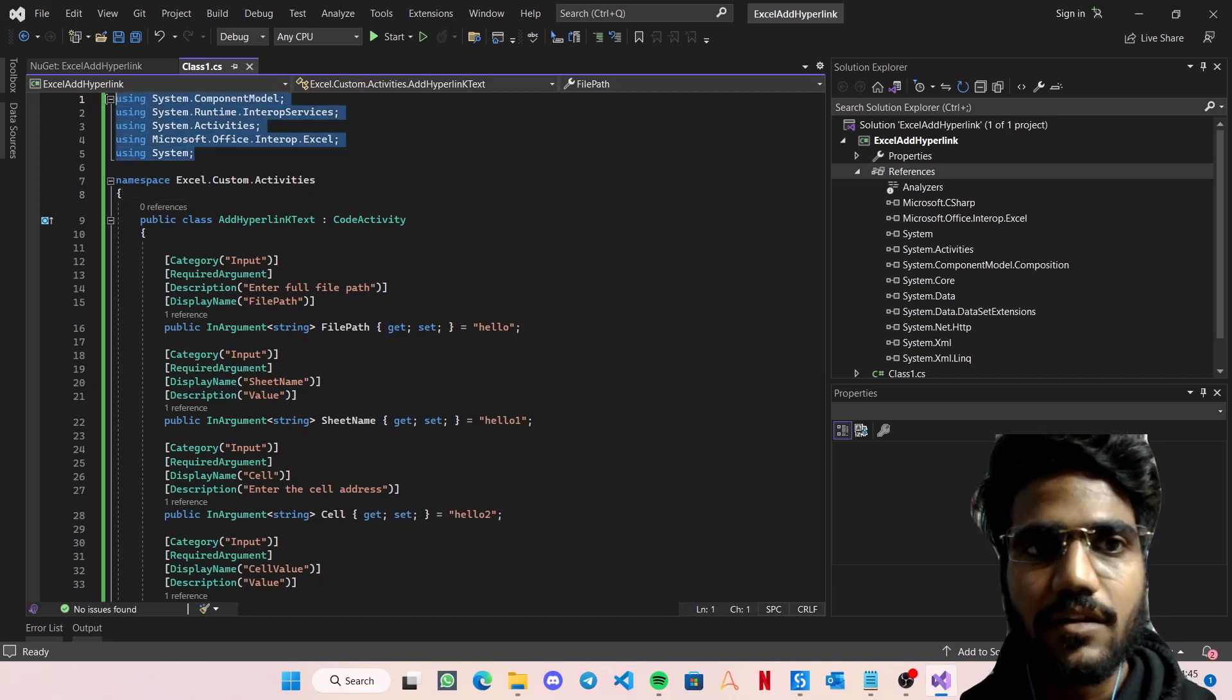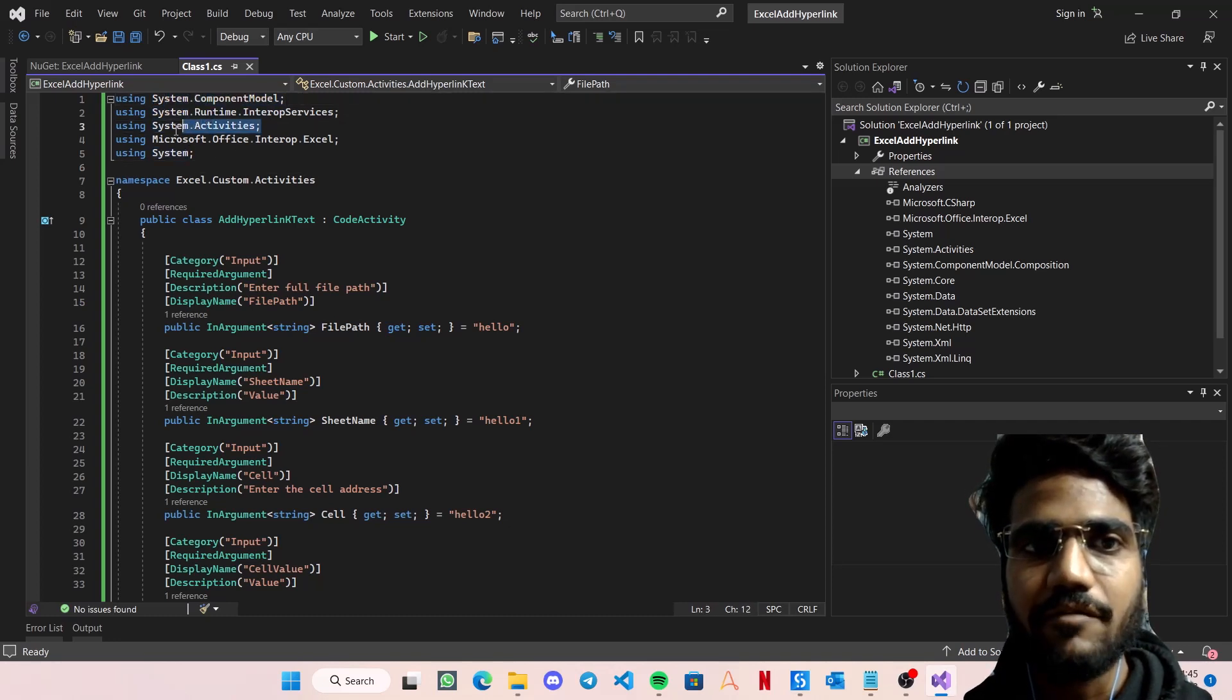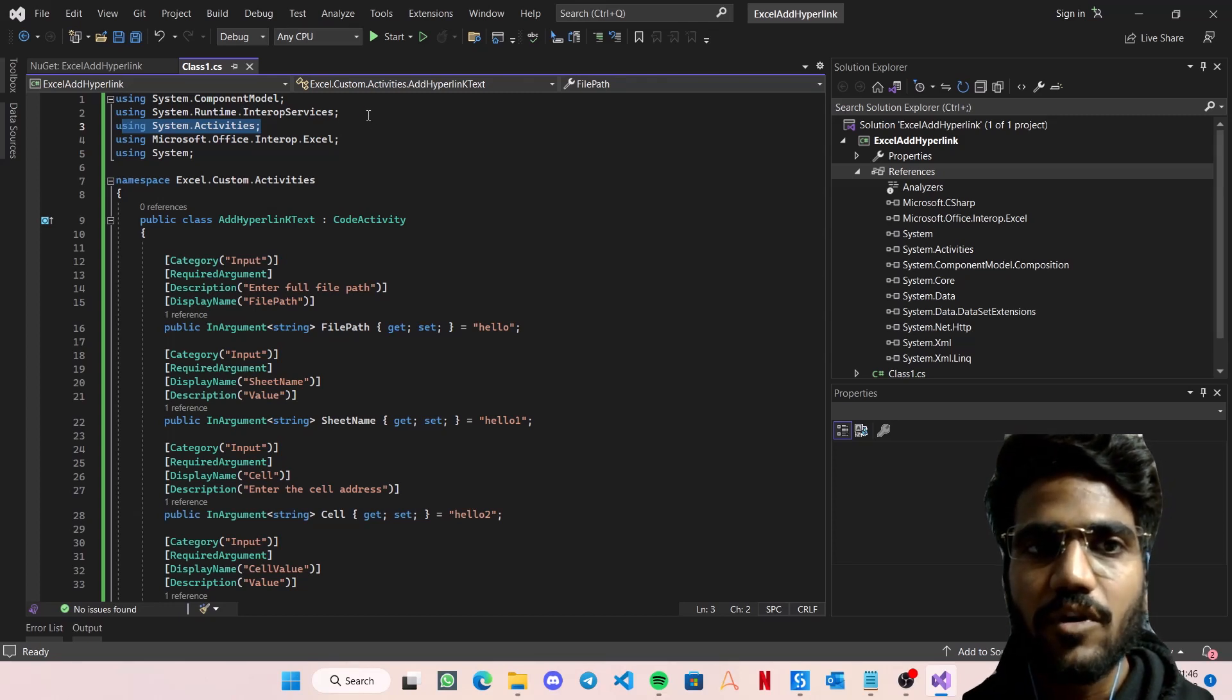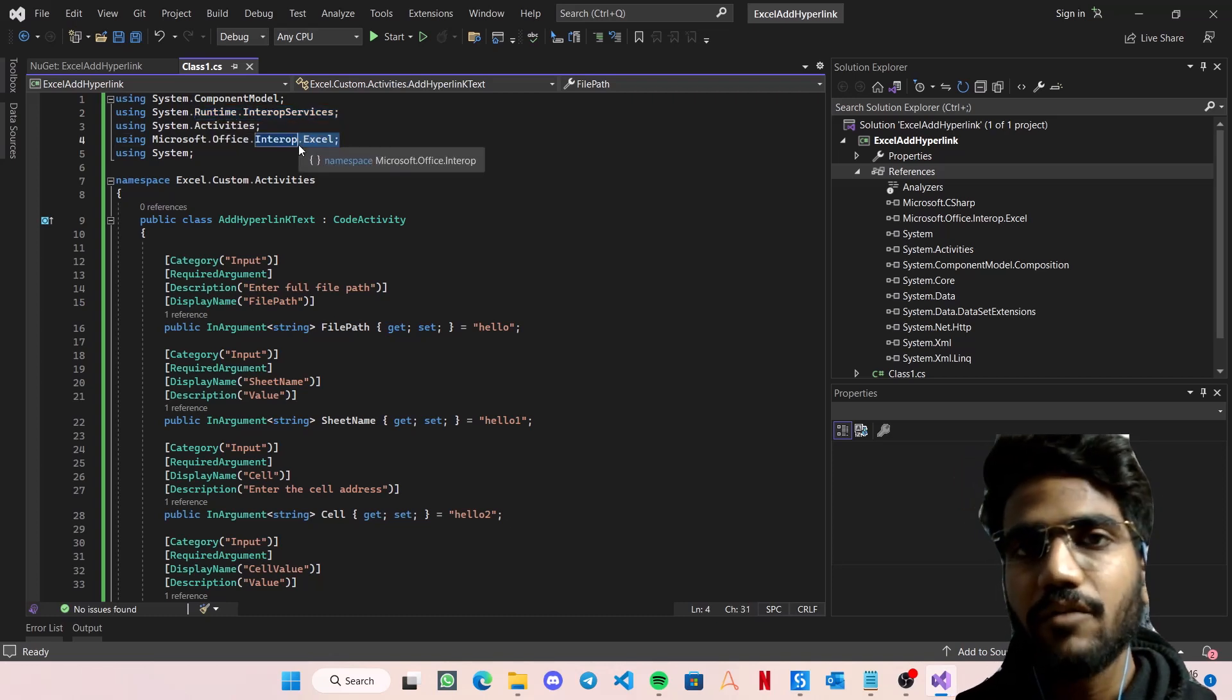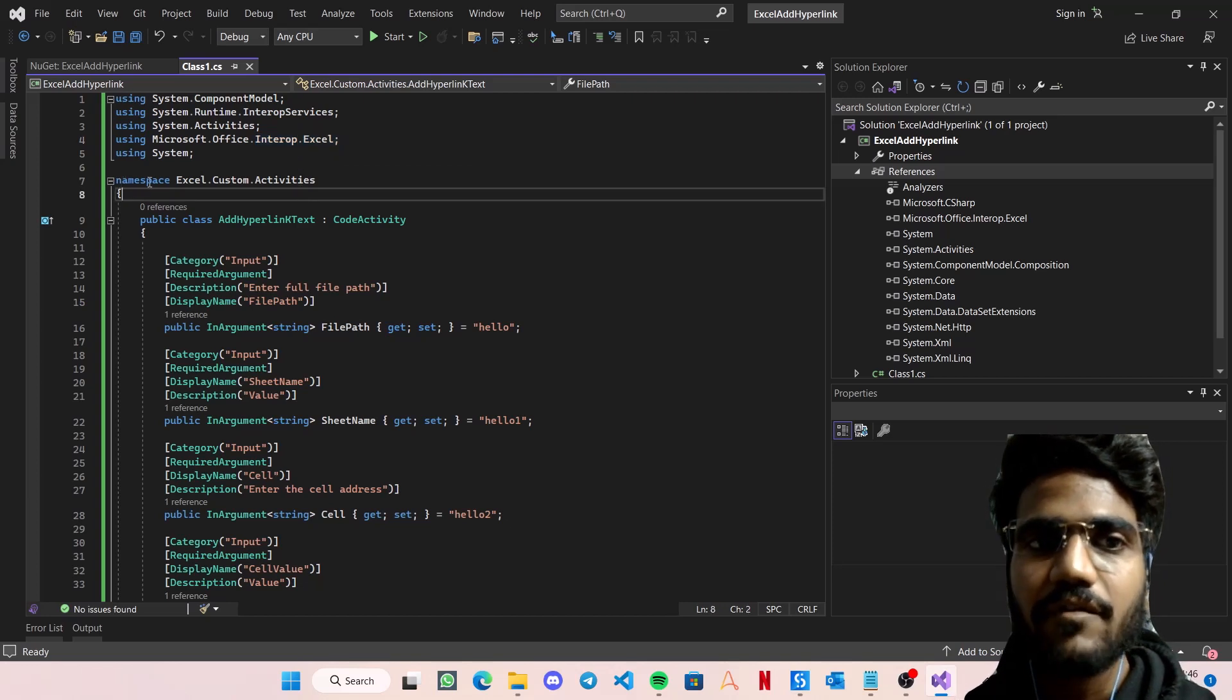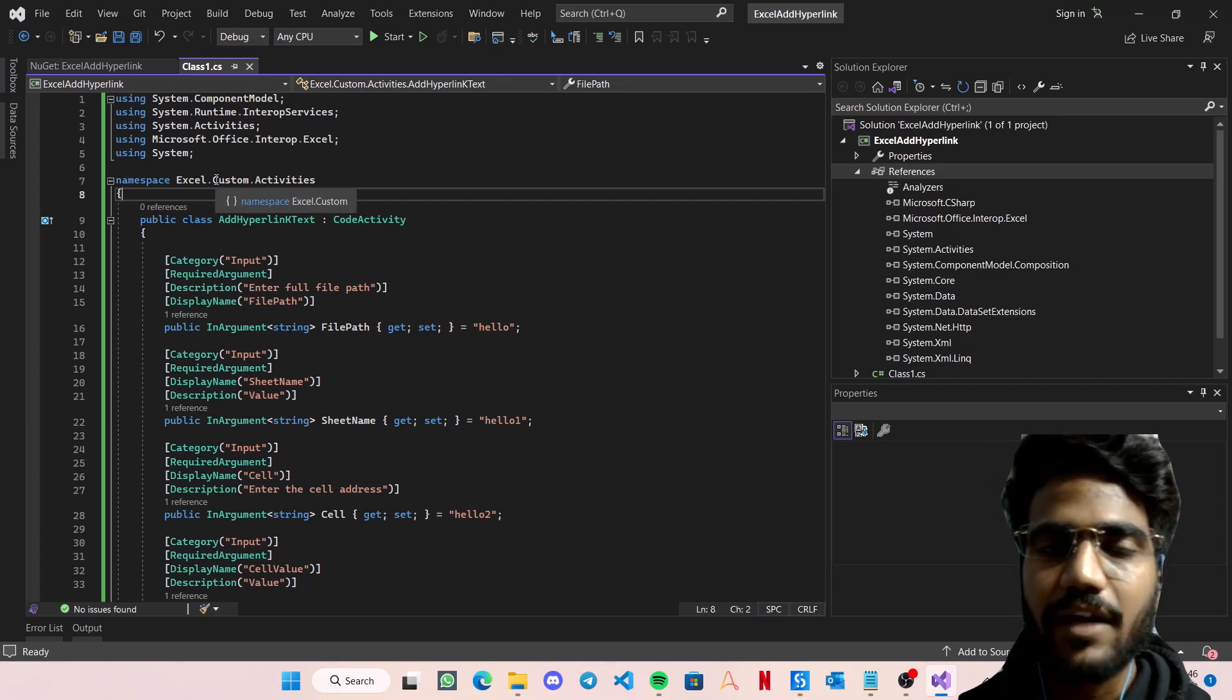Now going back to our file, let me quickly explain how we've created the code. These are the usual files that we use for our code where System.ComponentModel and System.Activities are what we require to work with UiPath custom activities. System.Runtime.InteropServices and Microsoft.Office, these two are being required to interact with the Excel COM objects. Now I've given a namespace Excel.Custom.Activities. You could give anything, just don't directly give Excel because Excel would be being used by UiPath as a standard name.